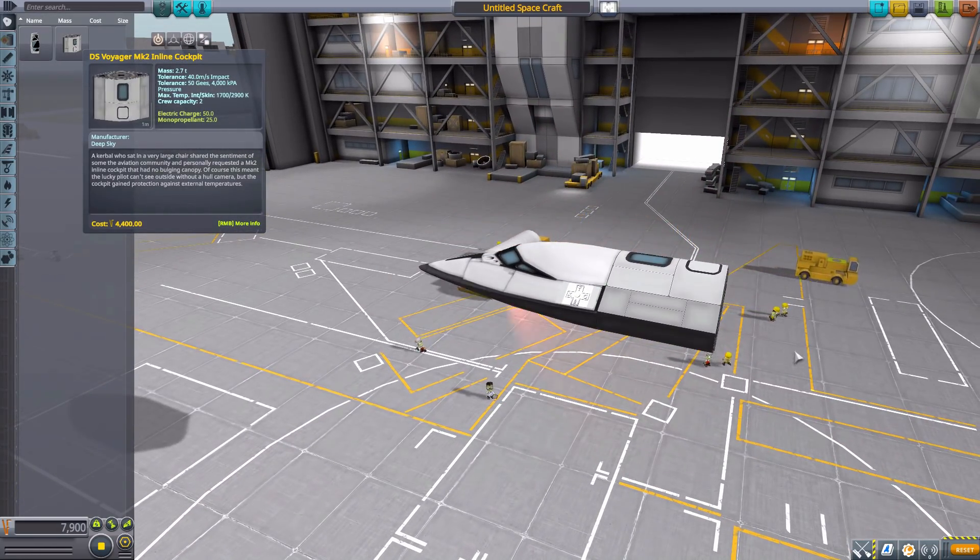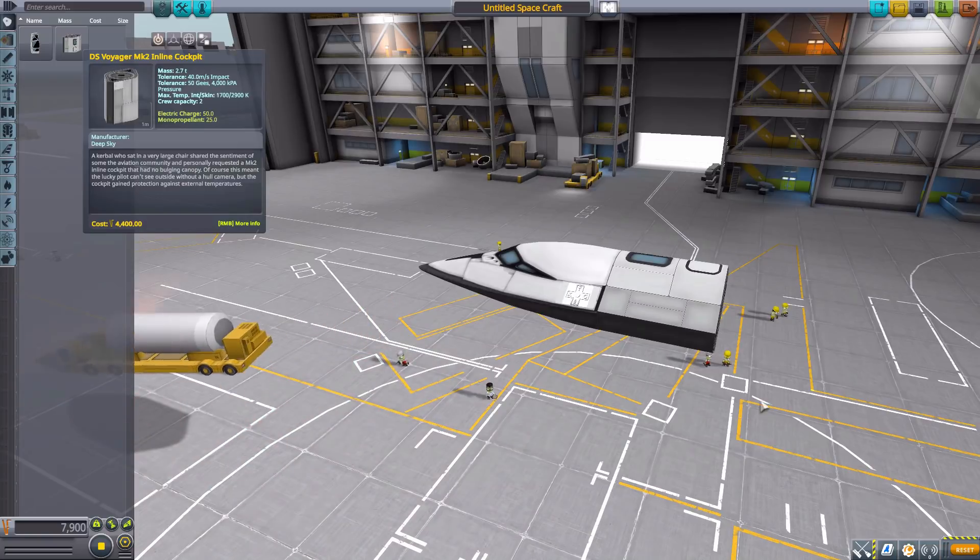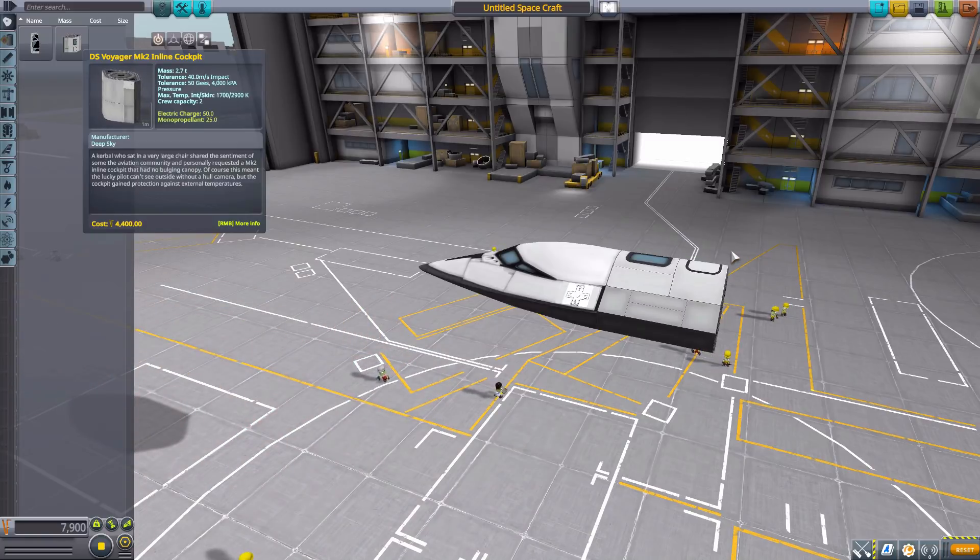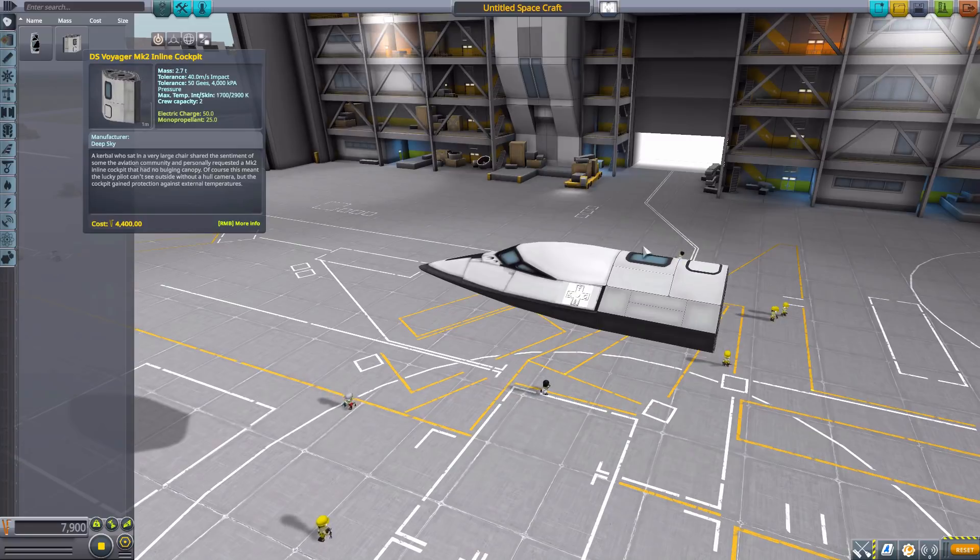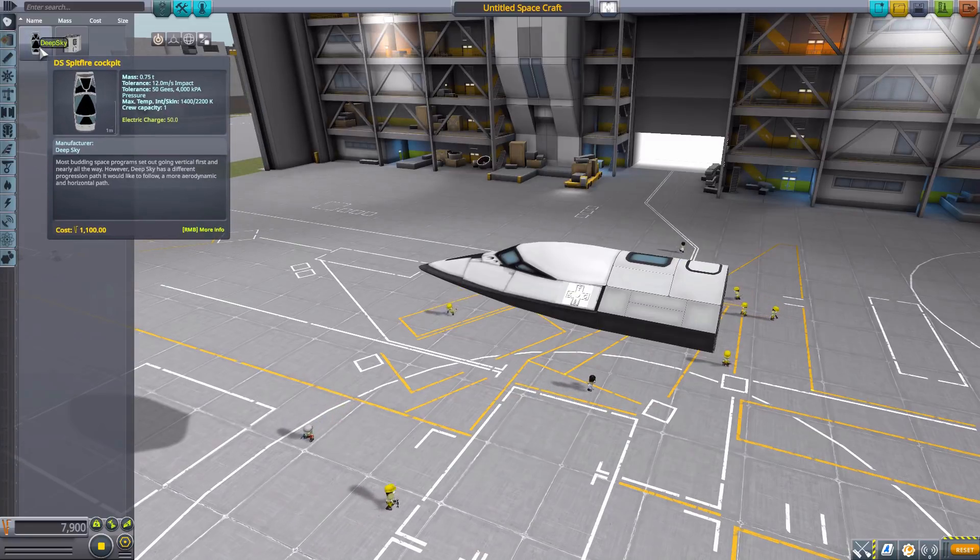Now, as for the work in progress part, it does not yet have an internal view, but I believe that is something that is being worked on, so hopefully we'll get one soon enough.